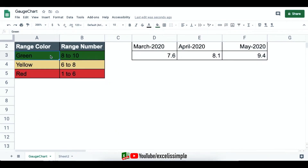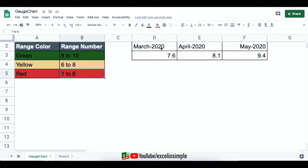In this example, I have a key performance indicator ranging from 1 to 10, and I've created certain zones for this KPI. If it is 8 to 10 it is green, if it is 6 to 8 it is yellow, and 1 to 6 is red — meaning it's underperforming. I've taken sample data for March, April, and May, which would normally come from formulas or pivot tables in your task tracker.